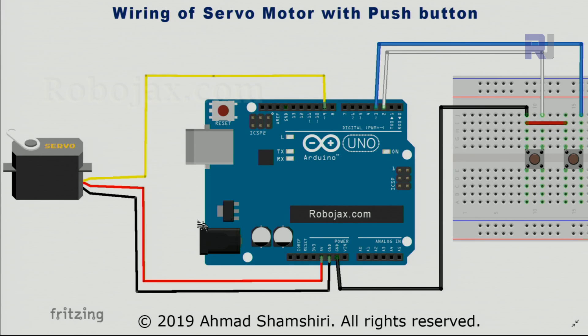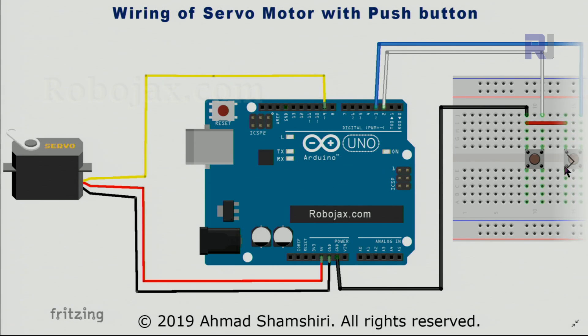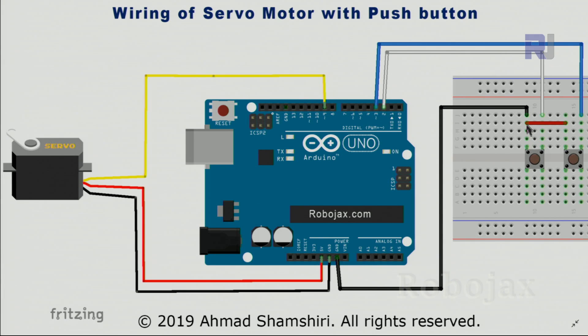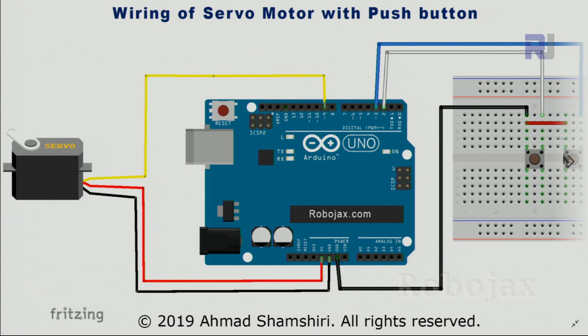Here is the wiring for the servo with two push buttons. The wiring of the servo hasn't changed—it's the same as a single push button. On this side, we have two push buttons. The left push button's pin has been connected to the ground, and then we use another jumper to connect the second push button to the ground as well.